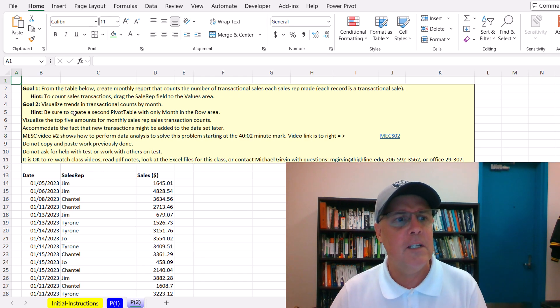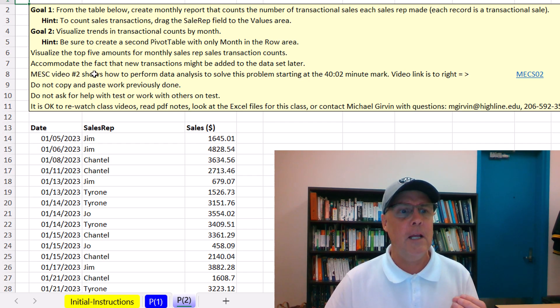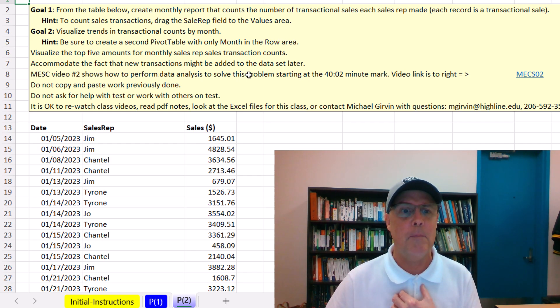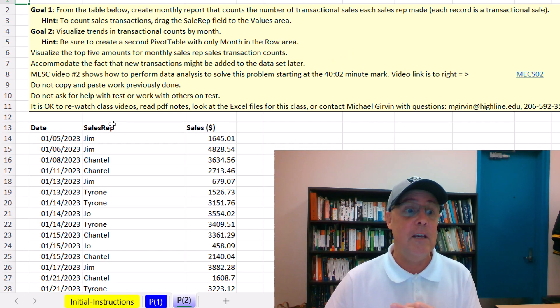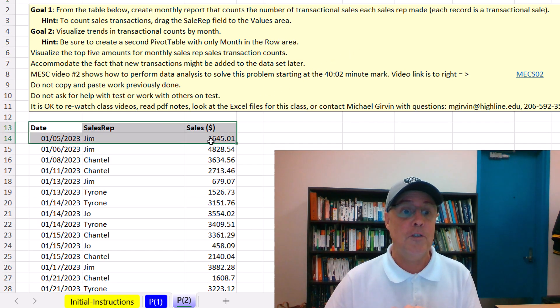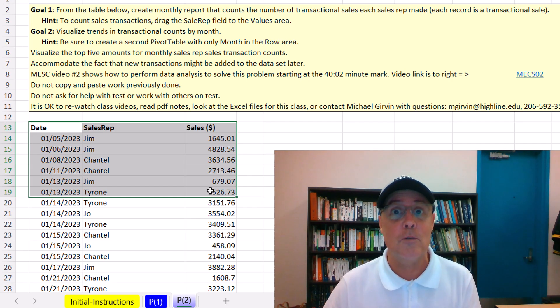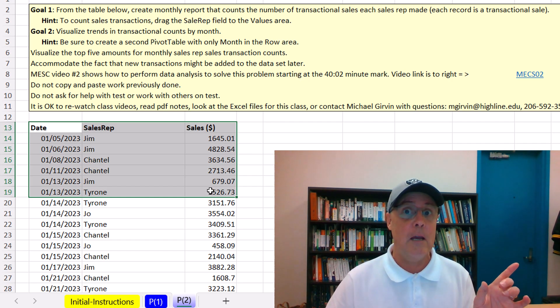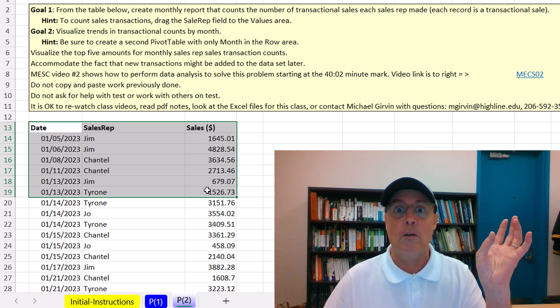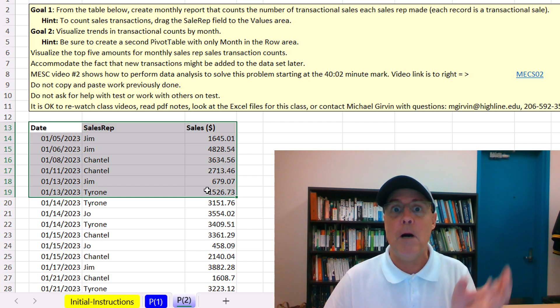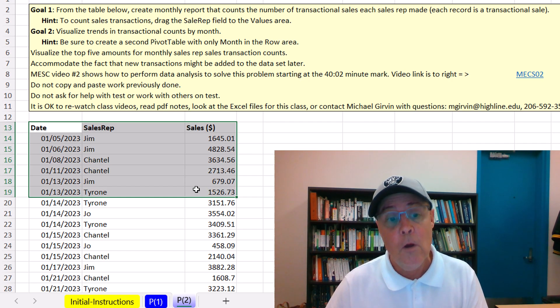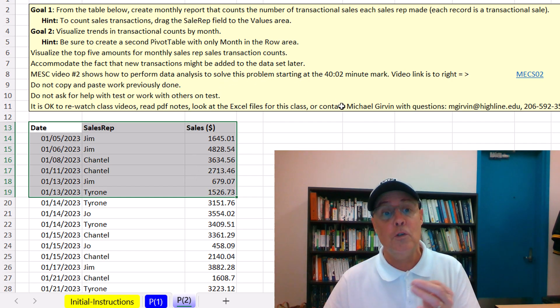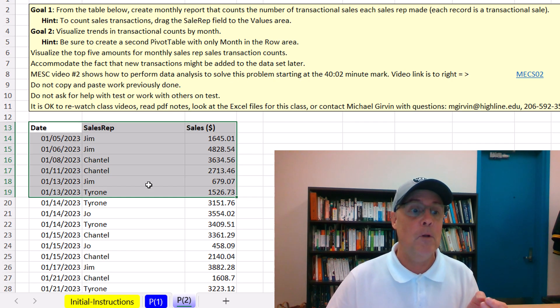We're going to do the pivot table in just a second. But down a couple rows, it says accommodate the fact that new transactions might be added to the table later. That means that instead of leaving it just as a table, we want to convert it to an actual Excel table. That means when we add records later to the bottom of an Excel table, whatever solution that is pointing to the table can update.